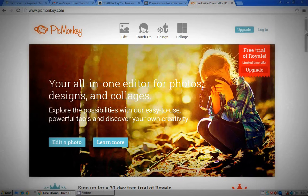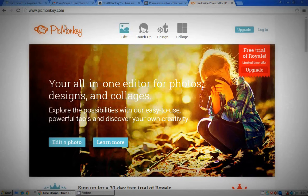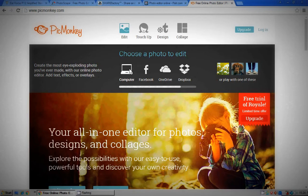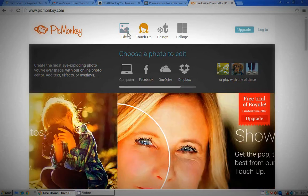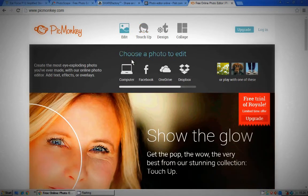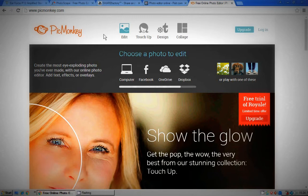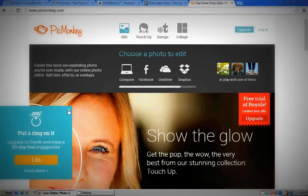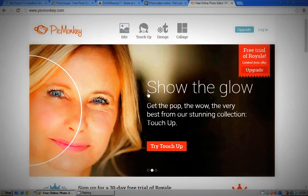This is called PicMonkey. So all it is, you go to edit and then go to the computer, you pull out the image you want to edit. Basically yeah, that's it.